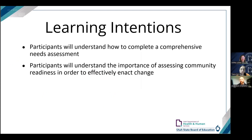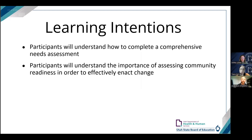We're going to be reviewing the assessment of needs stage today. Our learning intentions are that by the time you're done, you should be able to understand how to complete a comprehensive needs assessment on your own and understand the importance of assessing community readiness to effectively get started in your work.